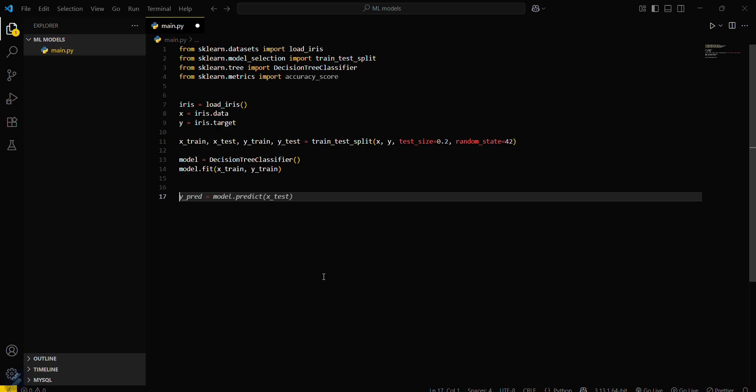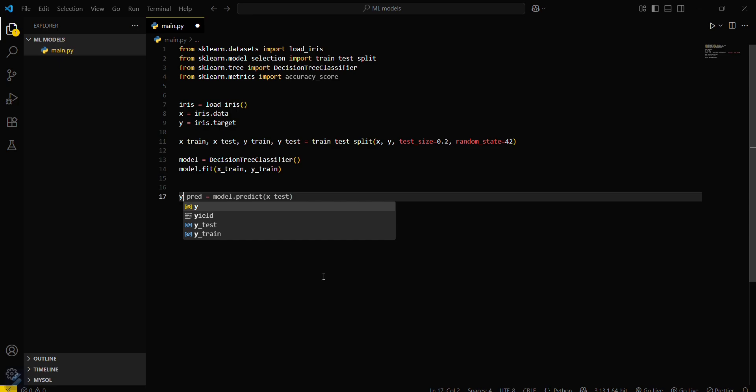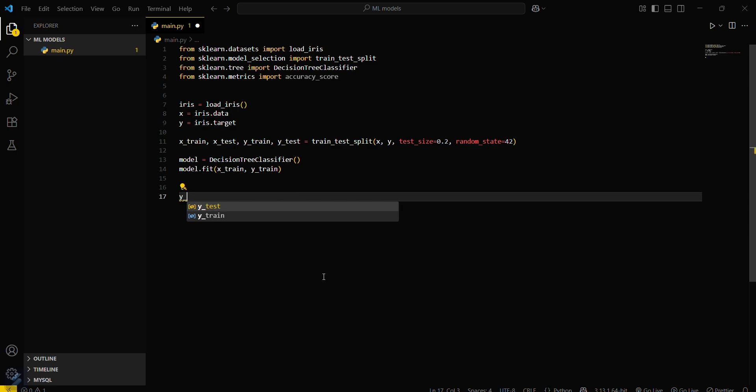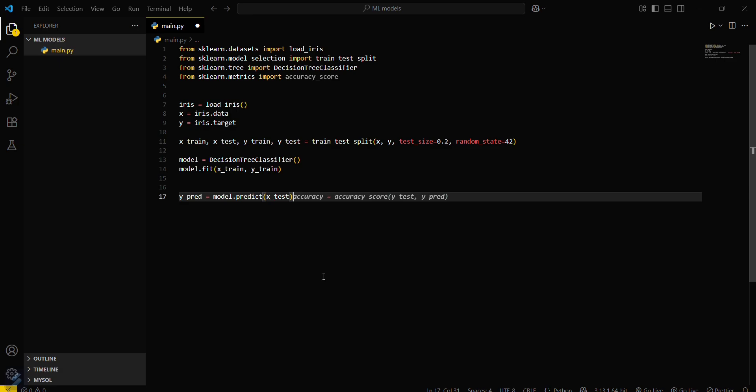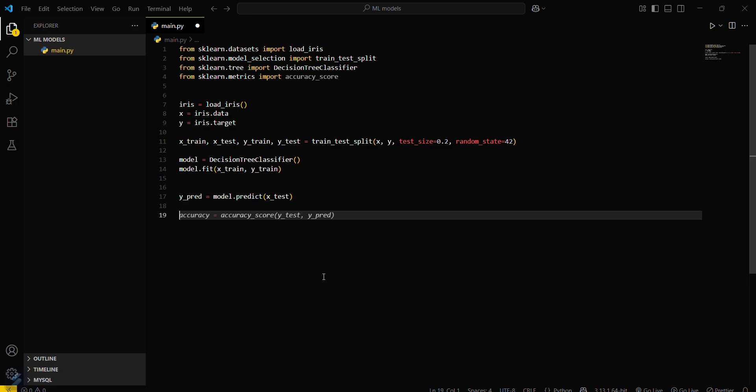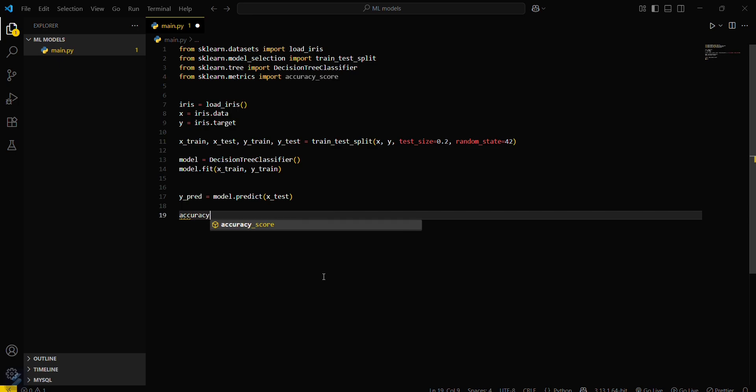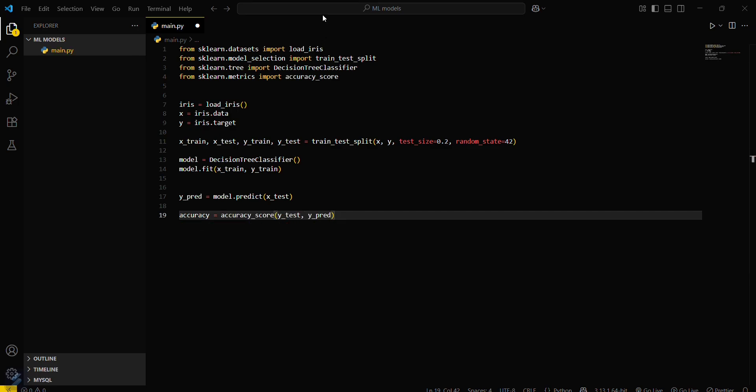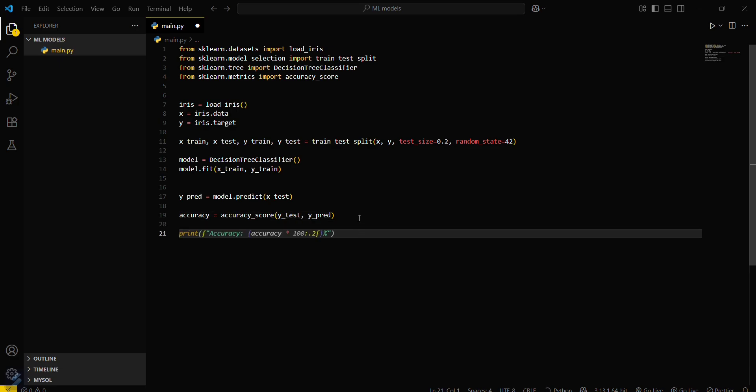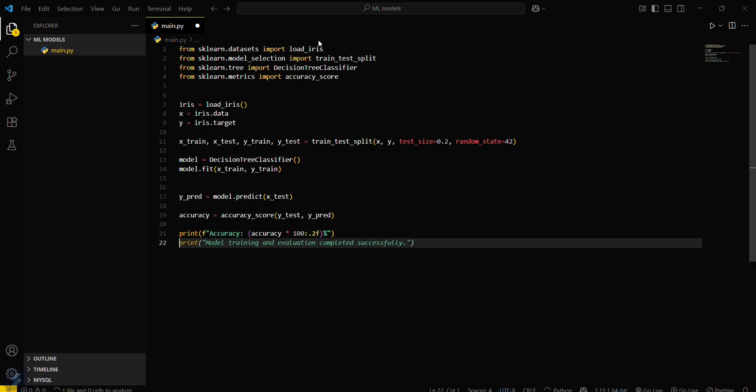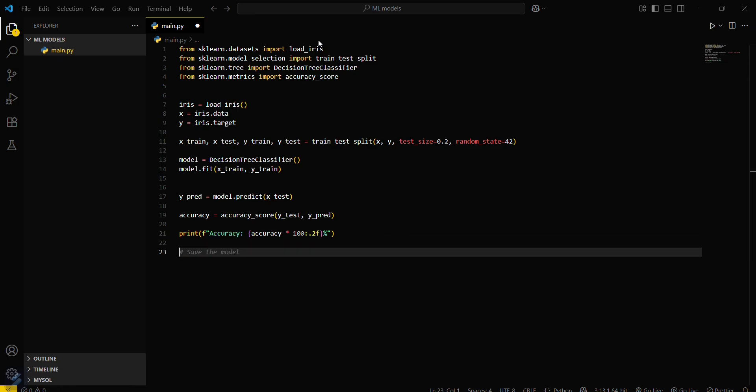Since our model is trained, now use it for prediction. y_pred equals model.predict x_test. Now define the accuracy: accuracy equals accuracy_score of y_test and y_predicted. Print the accuracy.